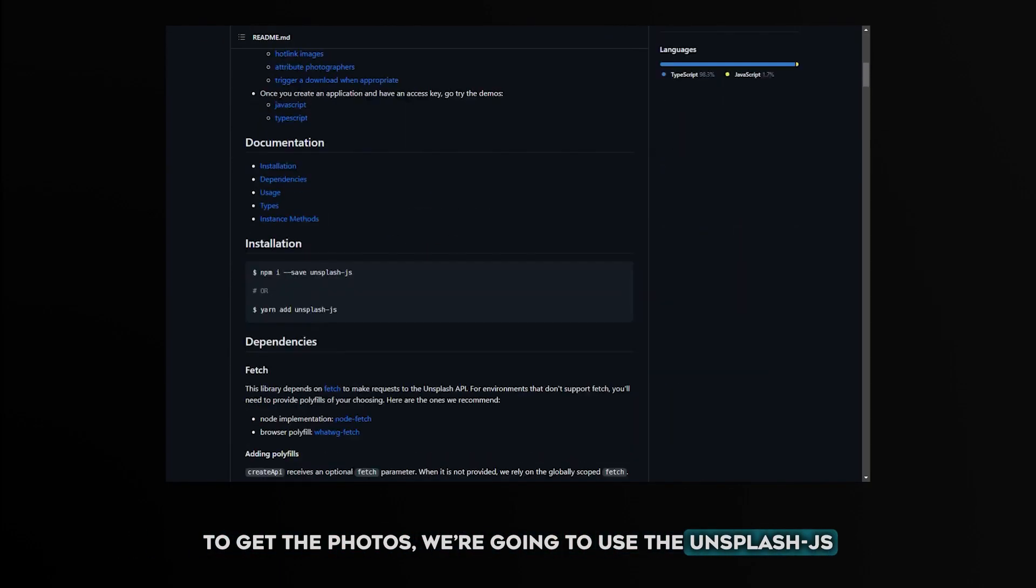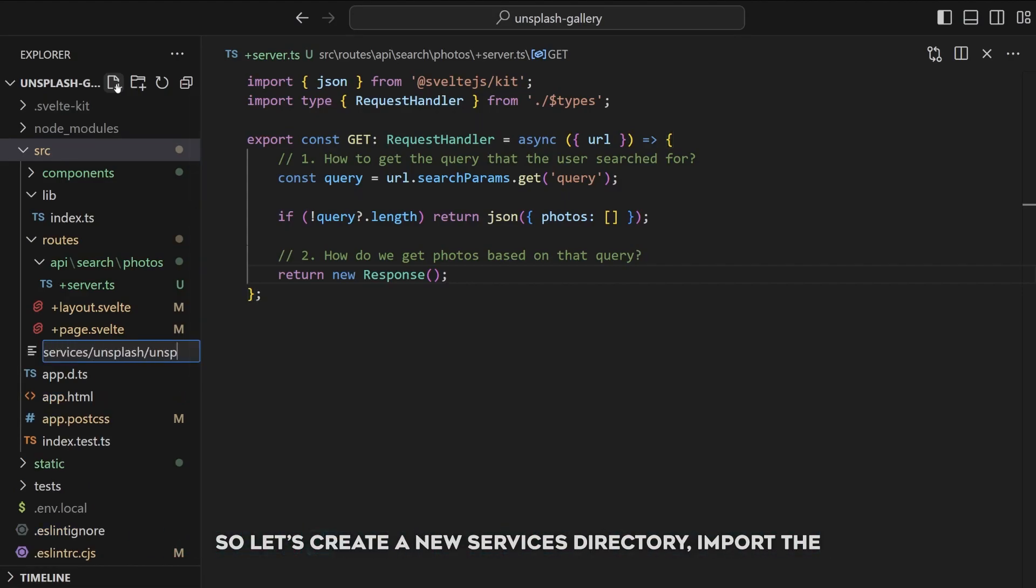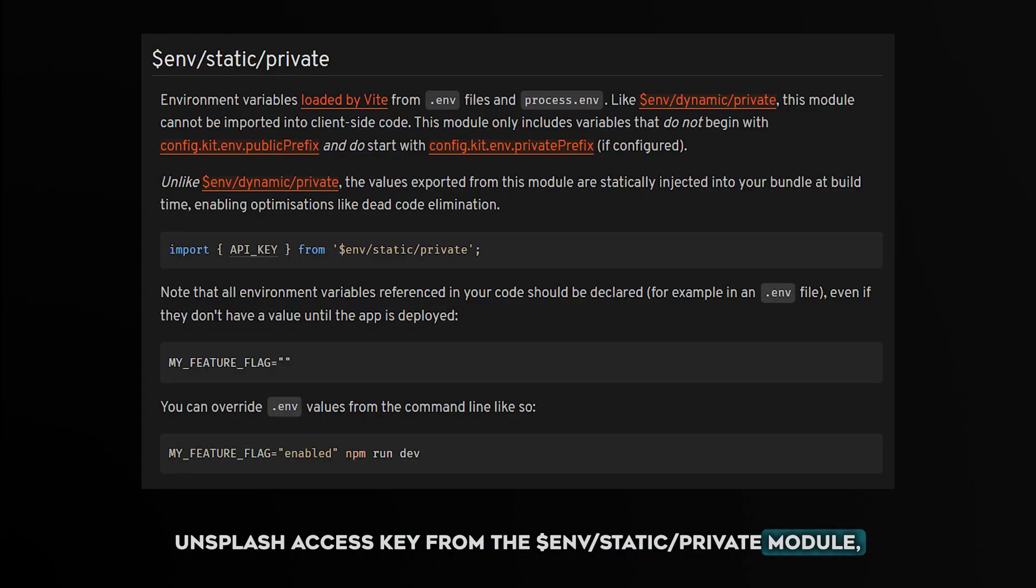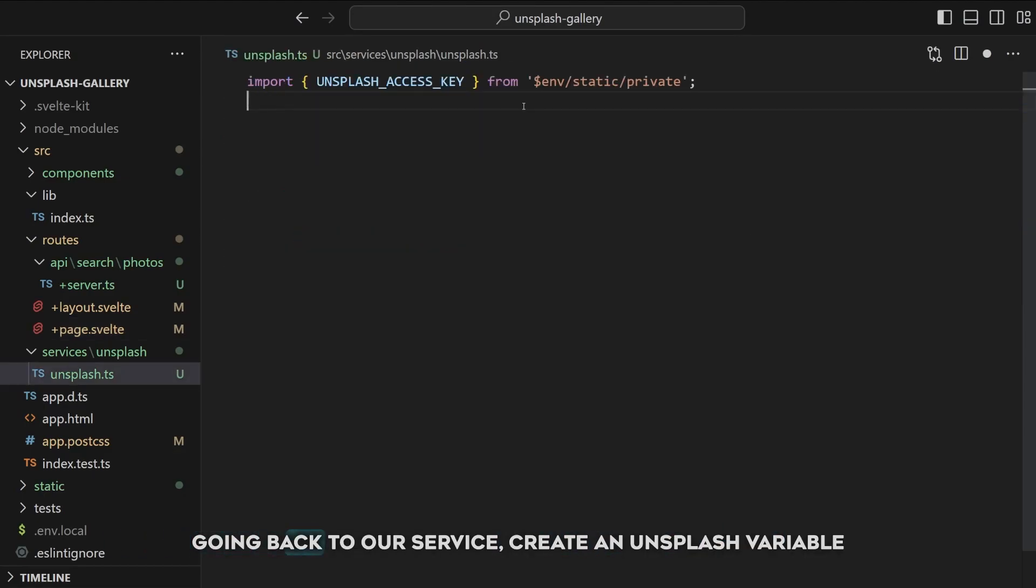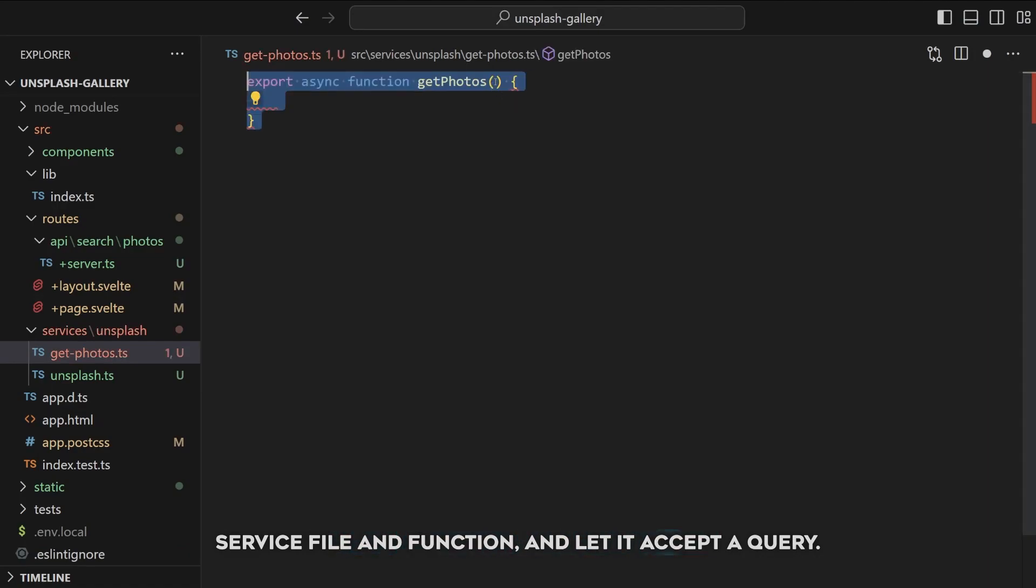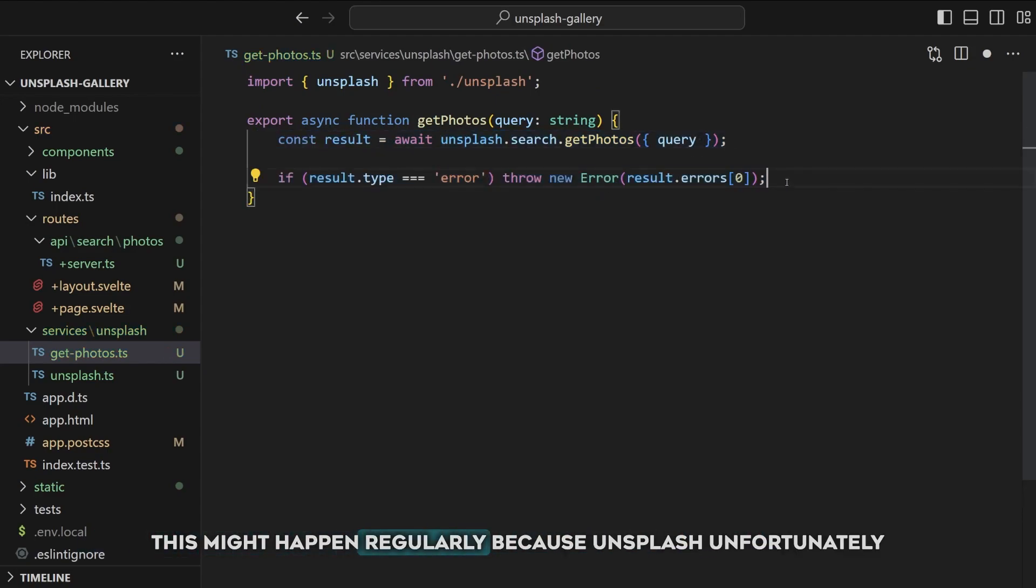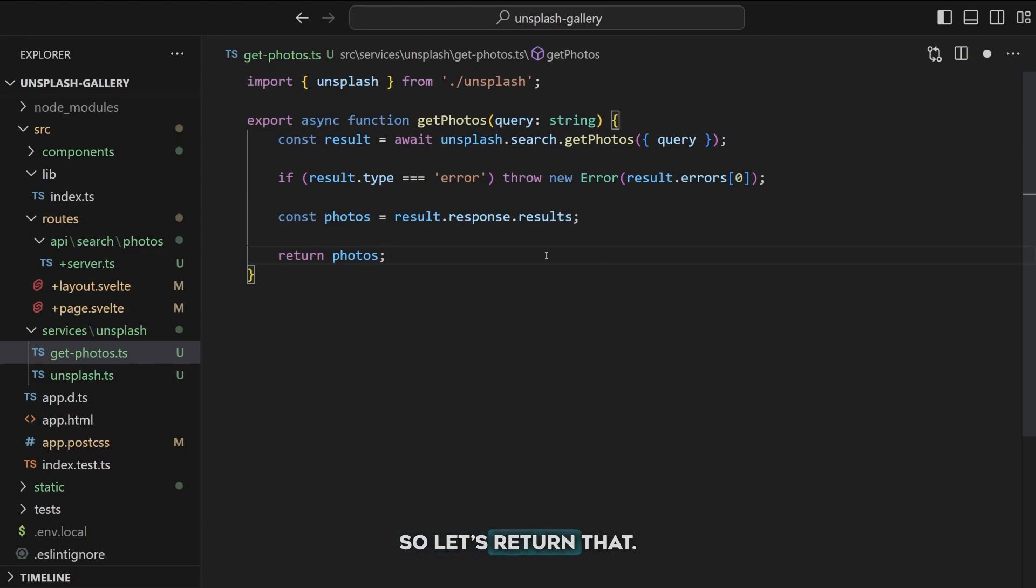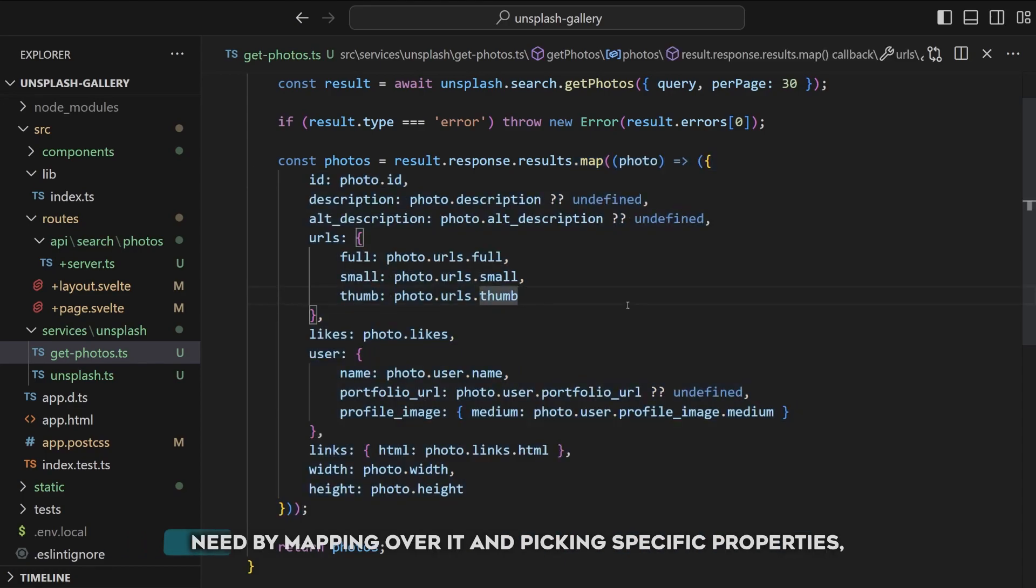To get the photos we're going to use the Unsplash.js package. They have a lot of documentation but what's most important for us are those two parts. I don't want to add the fetch logic to the route itself so let's create a new services directory. Import the Unsplash access key from the $env/static/private module which is generated by SvelteKit and can only be imported by the server. If you try to import this in a client it will fail but we will handle that case later. Going back to our service, create an Unsplash variable and set it using the createAPI method from Unsplash.js. Now to finally get the photos, create a getPhotos service file and function and let it accept the query. Import the created Unsplash variable and use that to get the actual photos. Throw an error in case the result type is error. This might happen regularly because Unsplash unfortunately only allows 50 requests per hour. The response body can be found in result.response.results so let's return that. And that's basically all we need but let's increase the amount of photos per page so we get 30 photos in return.